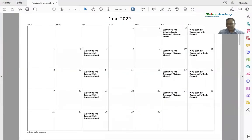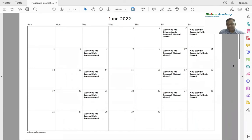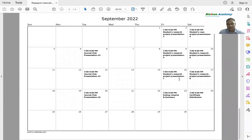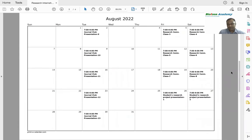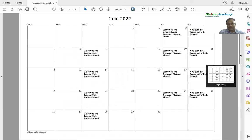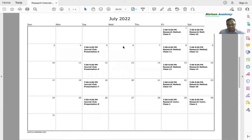In July, I am going to show you the orientation of research methodology in the first class — the orientation of research methodology and research communication. The second class will also cover the orientation of research methodology.